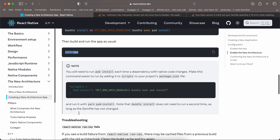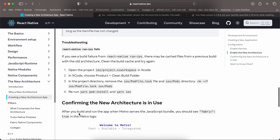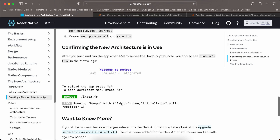Once the command runs successfully, you can run yarn ios or yarn android. In the Metro bundler you should see 'fabric: true', which means the new architecture has been enabled for your app.